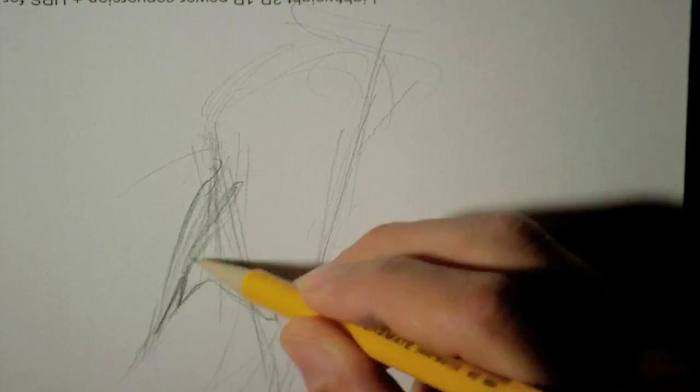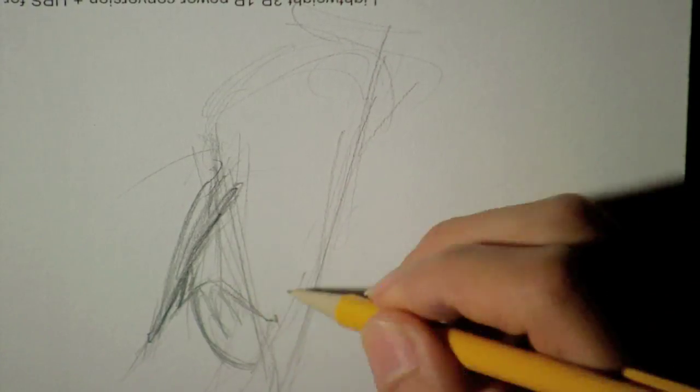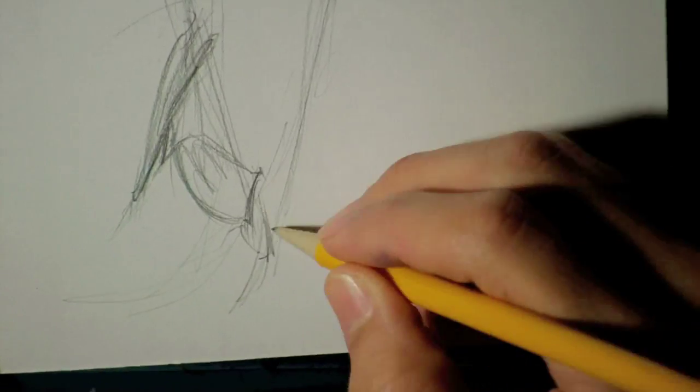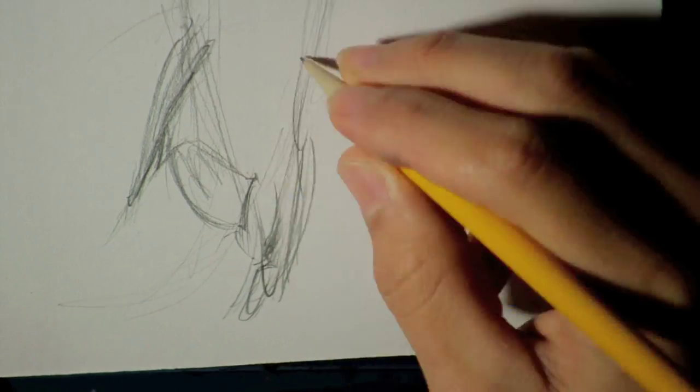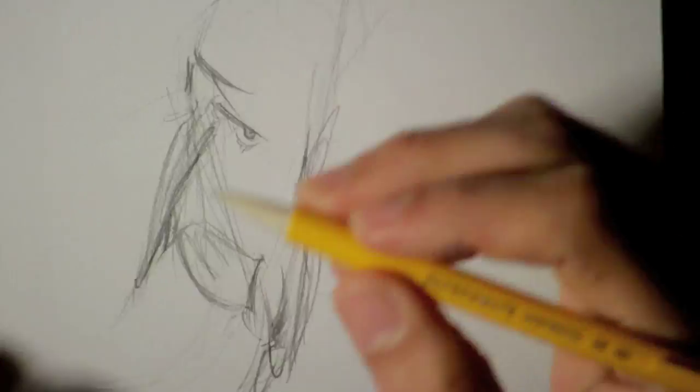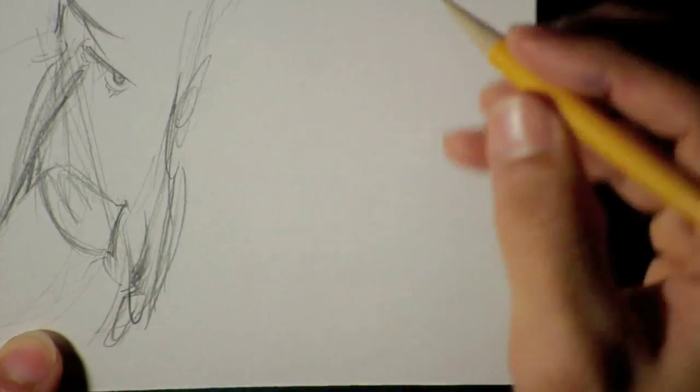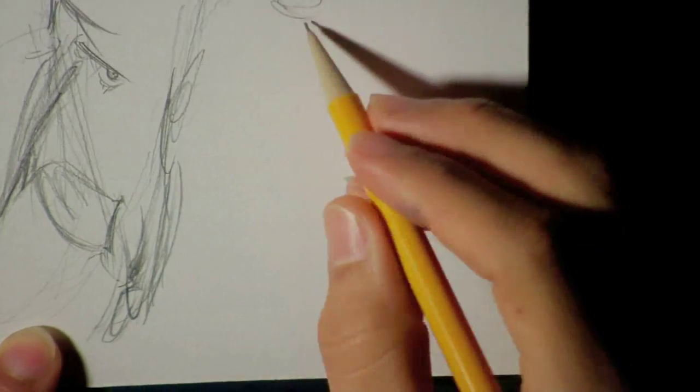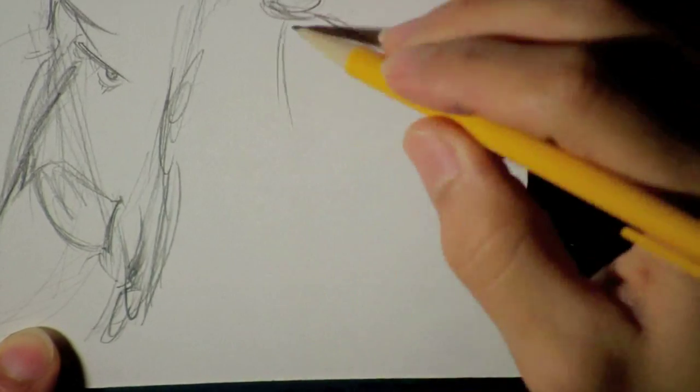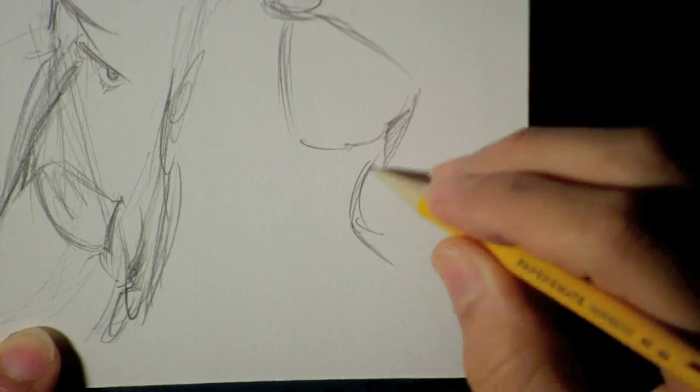Hello everyone. This is a caricature of Nicolas Cage, and I'm drawing him using maybe four or five different pictures.